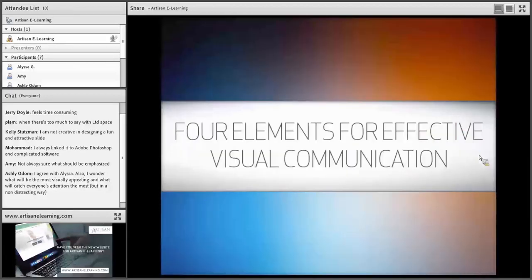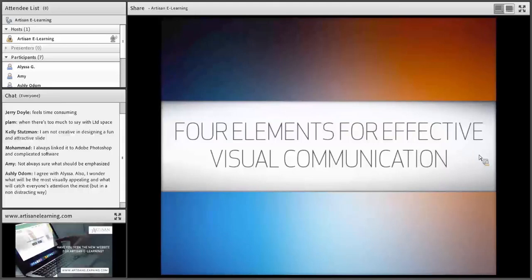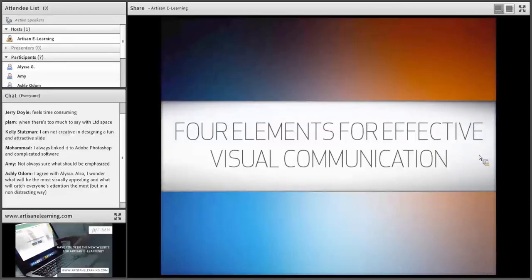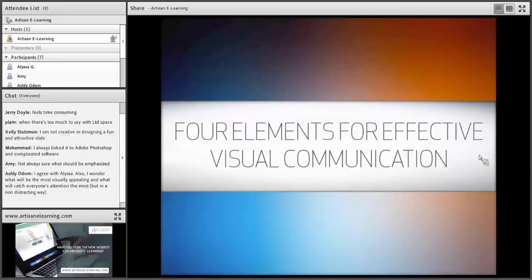What I want to talk about today is four elements for effective visual communications and how you can use these techniques to help make your content look cleaner, more well-organized, and more like something a professional graphic designer would create. Even though these tips are pretty simple, they are things that take practice and time to master. The more you practice these tips, the more you will develop an eye for graphic design.